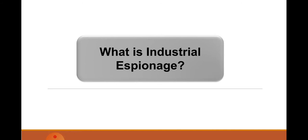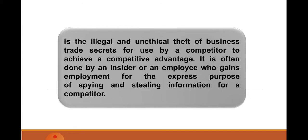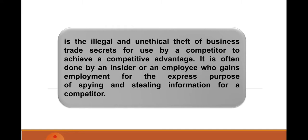What is industrial espionage? Industrial espionage is the illegal and unethical theft of business trade secrets for use by a competitor to achieve a competitive advantage. It is often done by an insider or an employee who gains employment for the express purpose of spying and stealing information for a competitor. There are known to be big businesses with trade secrets. To be able to establish competition, such competitors employ spies to steal information so that they could compete in their business.